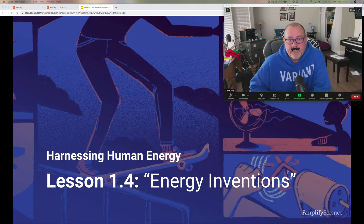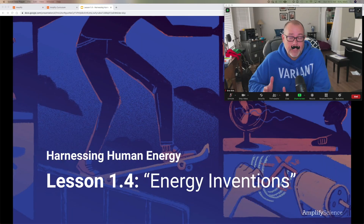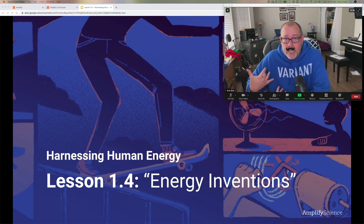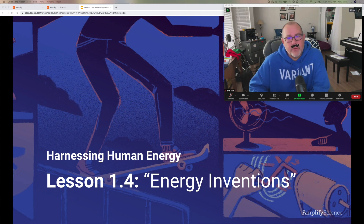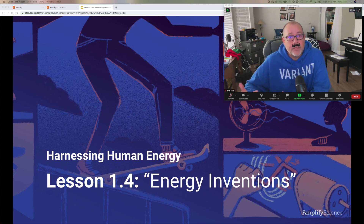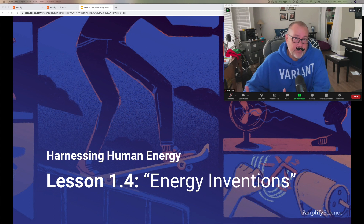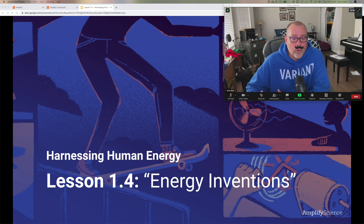Hello, everyone. It's Mr. Kirk here — well, at least a version of Mr. Kirk — here to talk to you about our next lesson in Amplify, lesson 1.4.